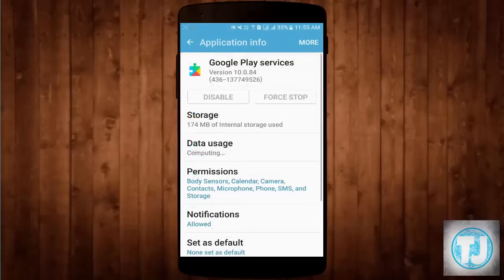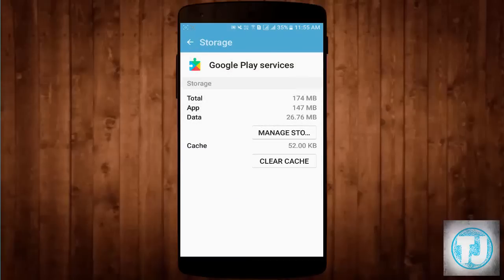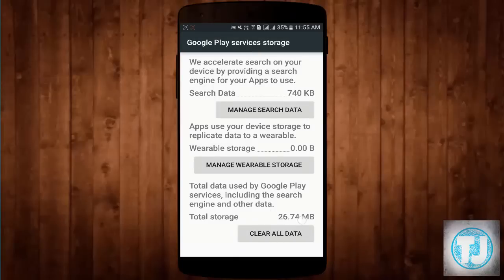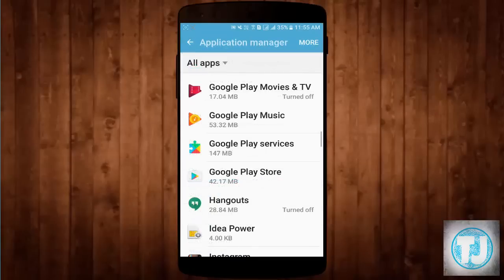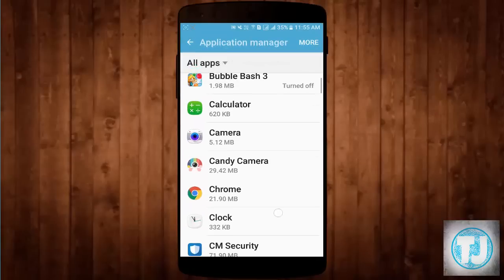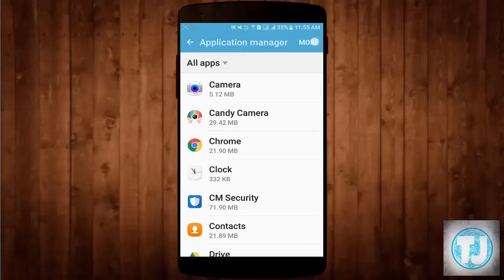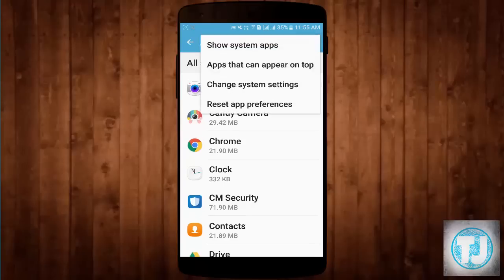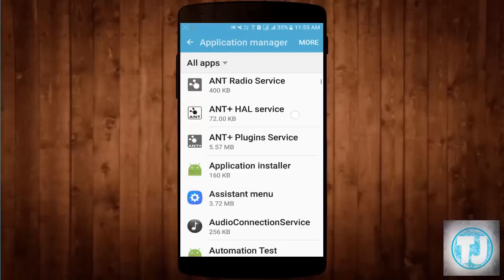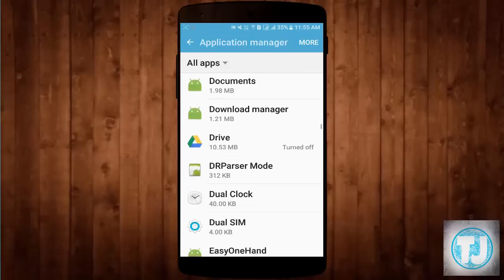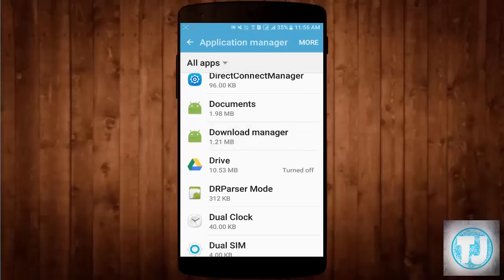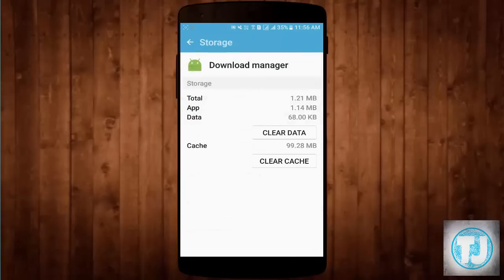Now go back and click on Google Play Services. Click on Storage, then click on Manage Storage, and click Clear All Data. Click OK. Now go back and find Download Manager. If you can't see Download Manager, click on the More button and click Show System Apps. Find Download Manager, click on it, click on Storage, click on Clear Data, Delete, OK.